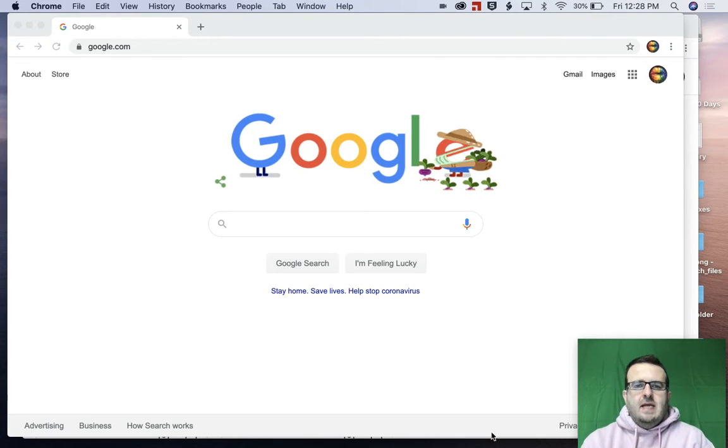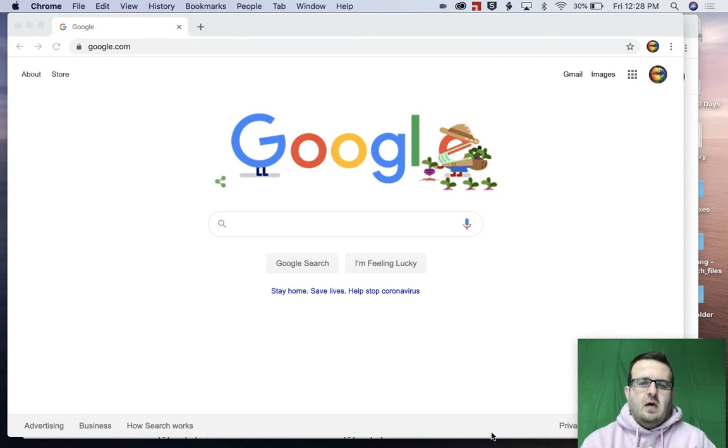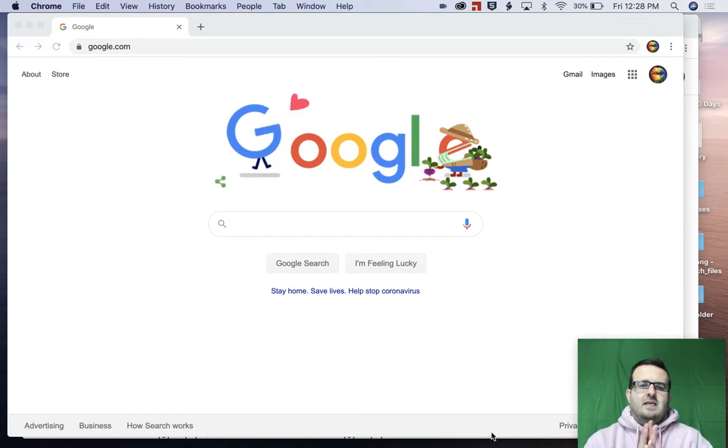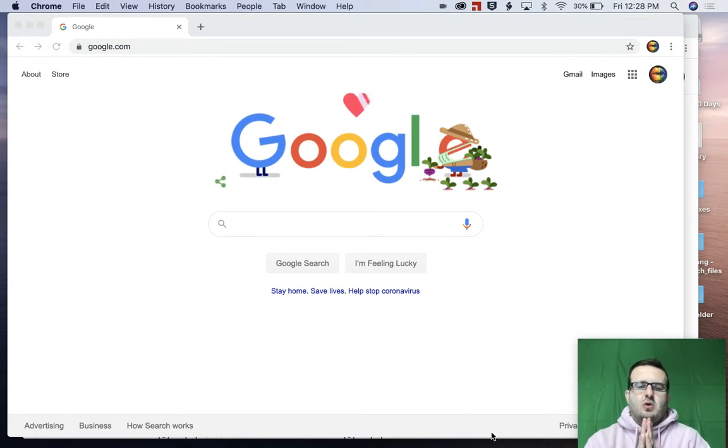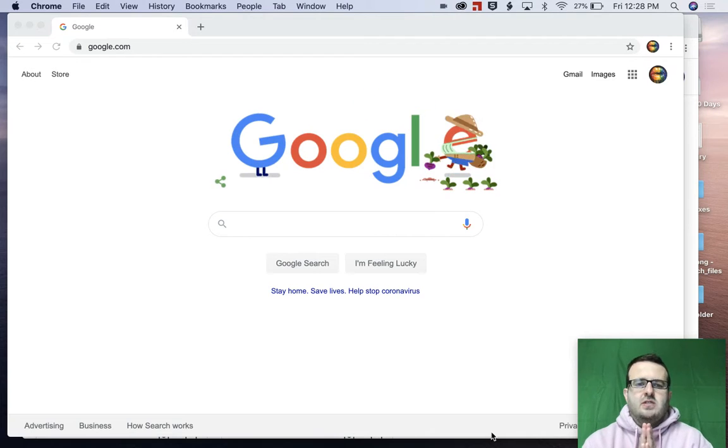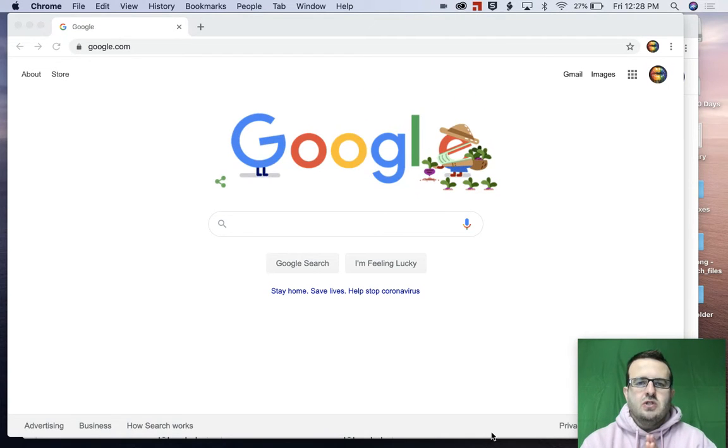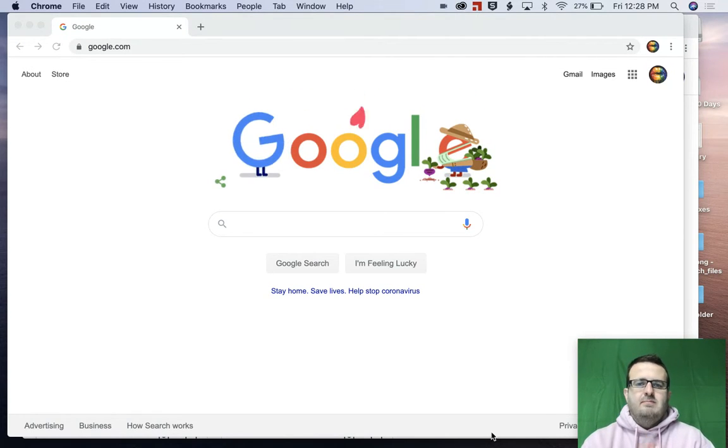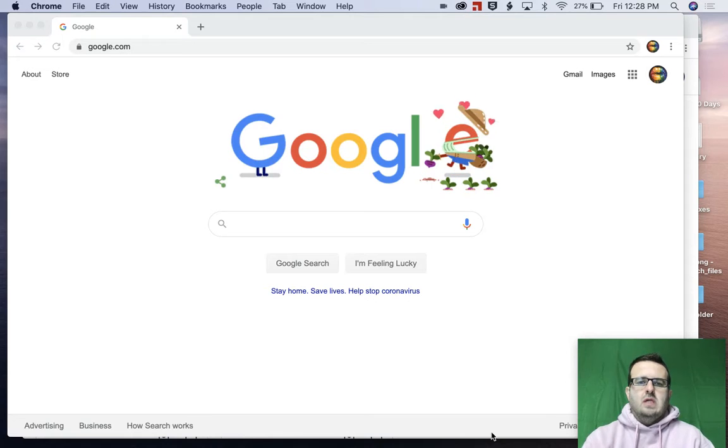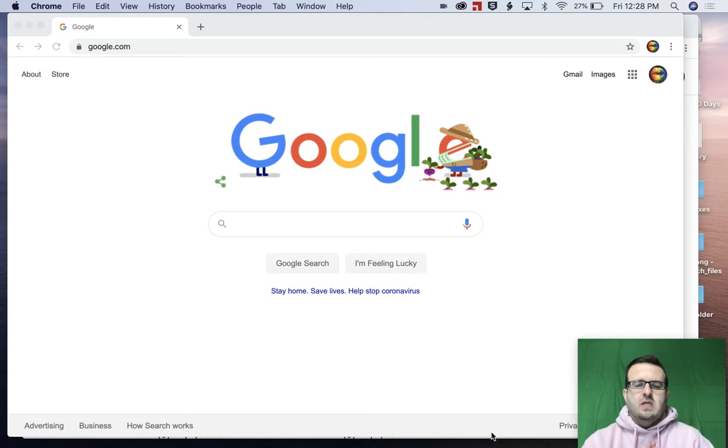Hi, everybody. Welcome back. My name is Mr. Campbell from mrcampbellrocks.com. This is a tutorial for parents and students on how to edit submitted work in Google Classroom. So let's jump right into it.